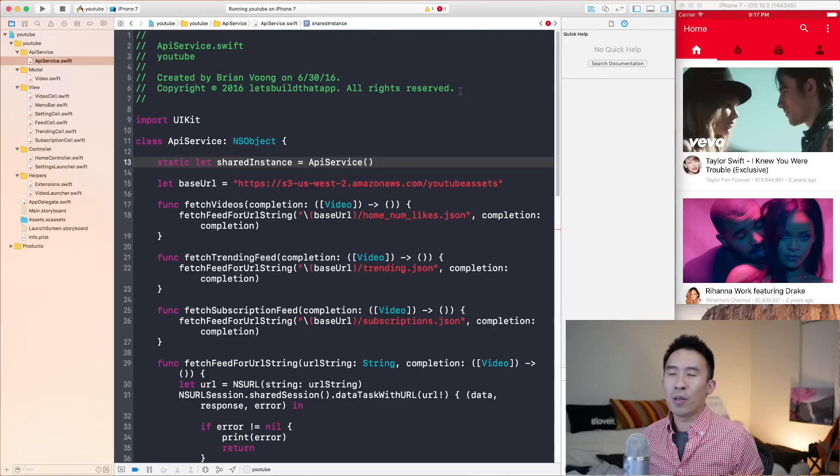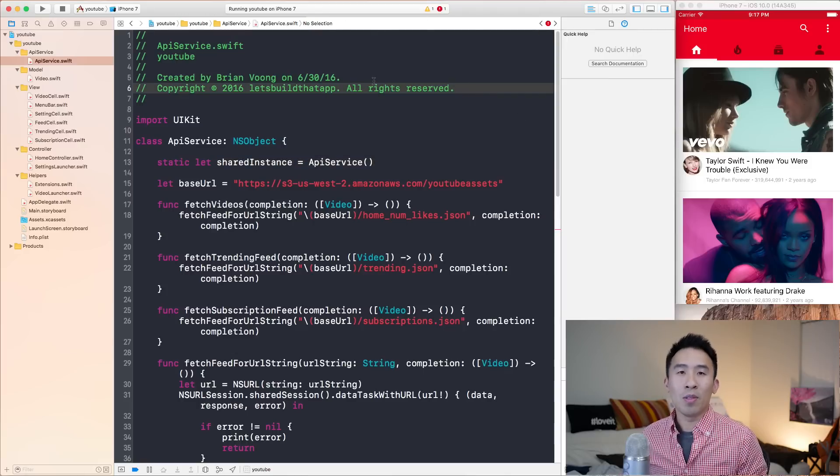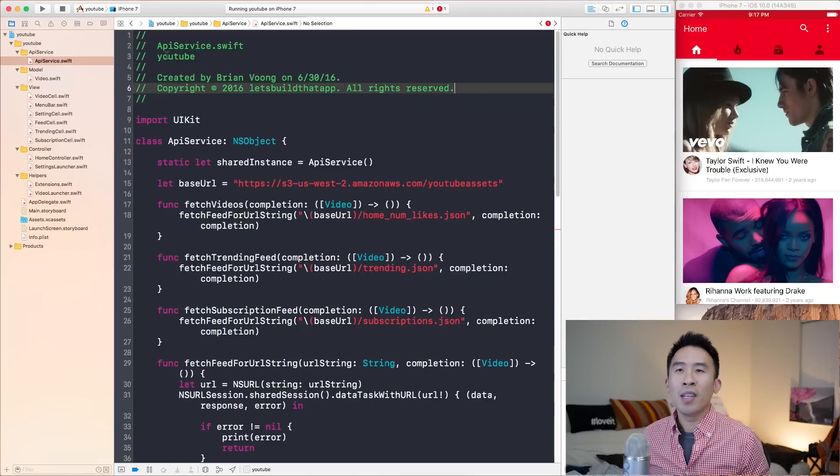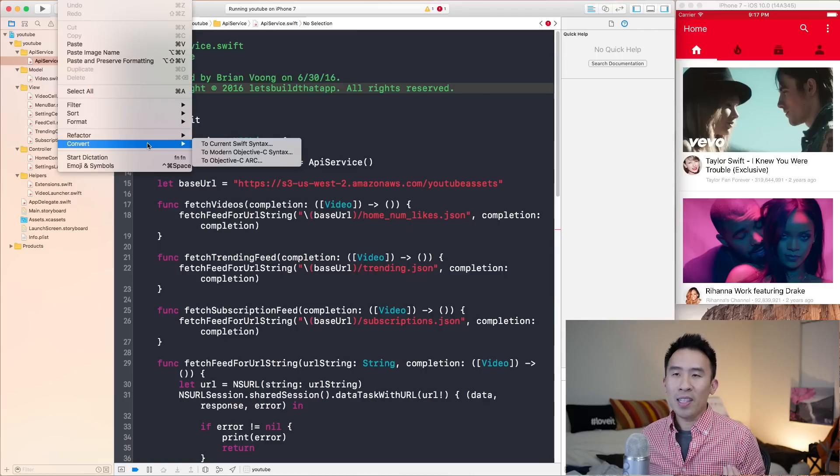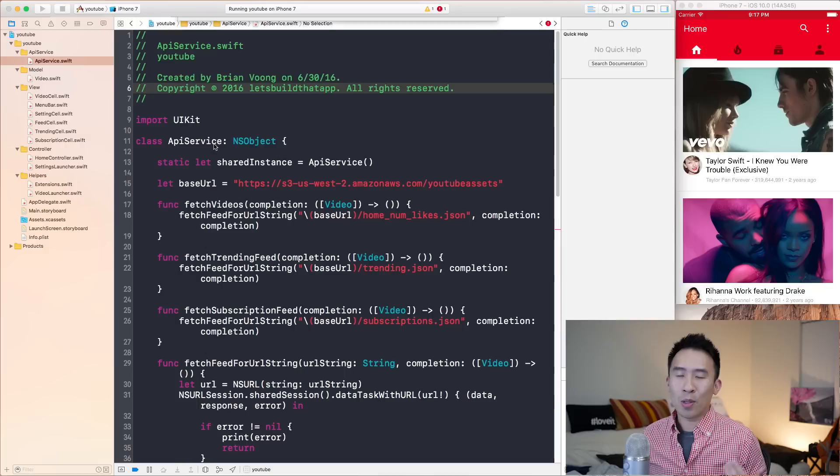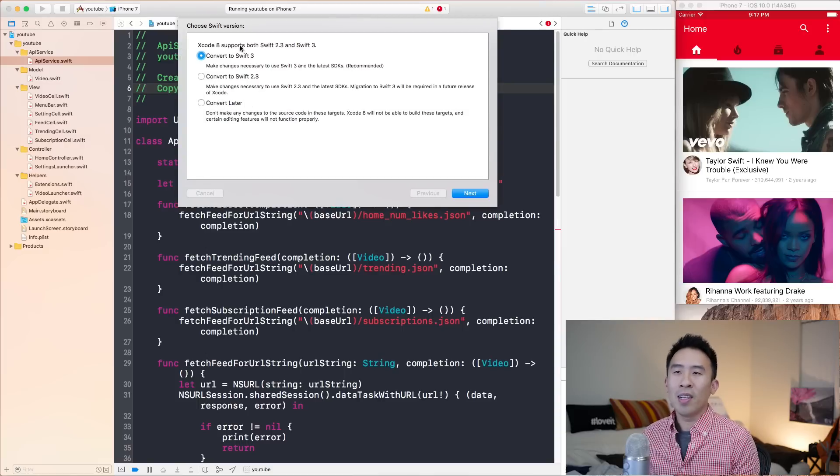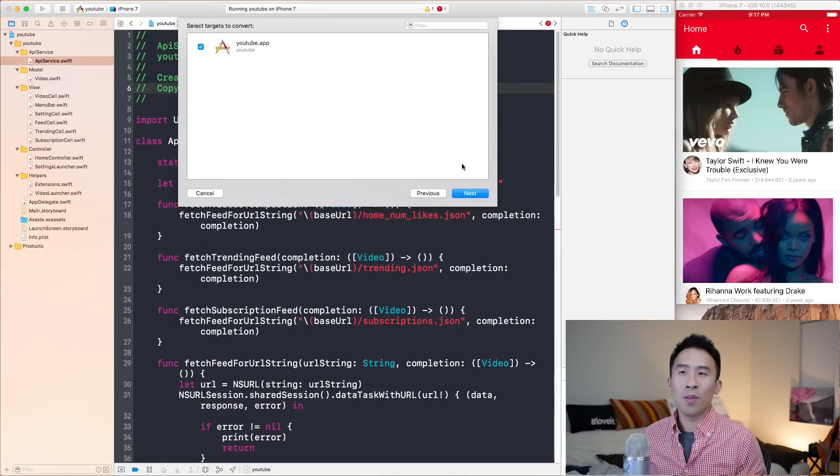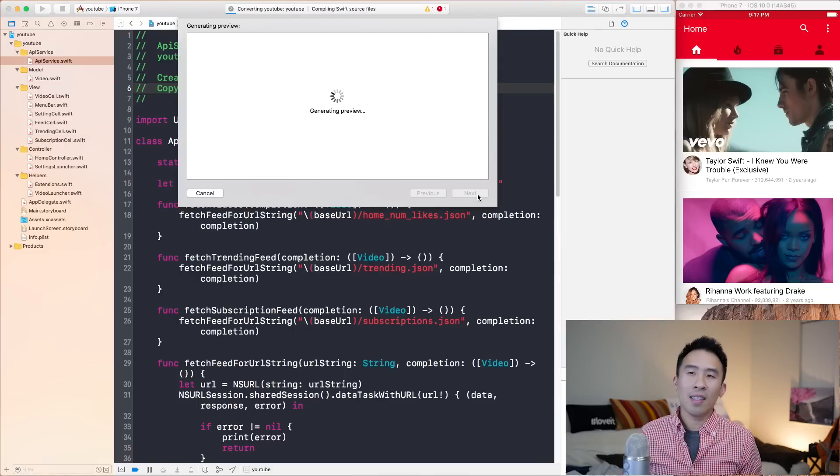So if you have the project loaded already and you don't see that prompt that comes up to tell you to convert your code, you can go ahead and hit the very top right edit button and you'll find the convert to current Swift syntax menu option right there, convert to Swift 3, hitting the next.